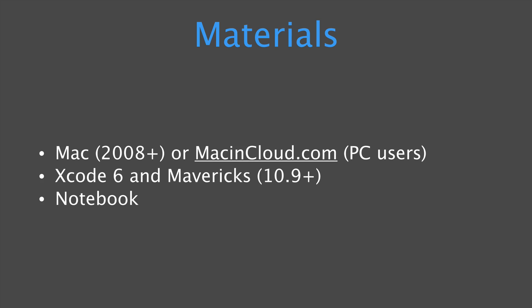In terms of software you need, it's free, it's Xcode 6, and it's Mavericks. You can use either of these and you'll be good to go. And the last thing I want you to have is a notebook or a sketch pad where you can take notes or you can write down questions as you're learning.